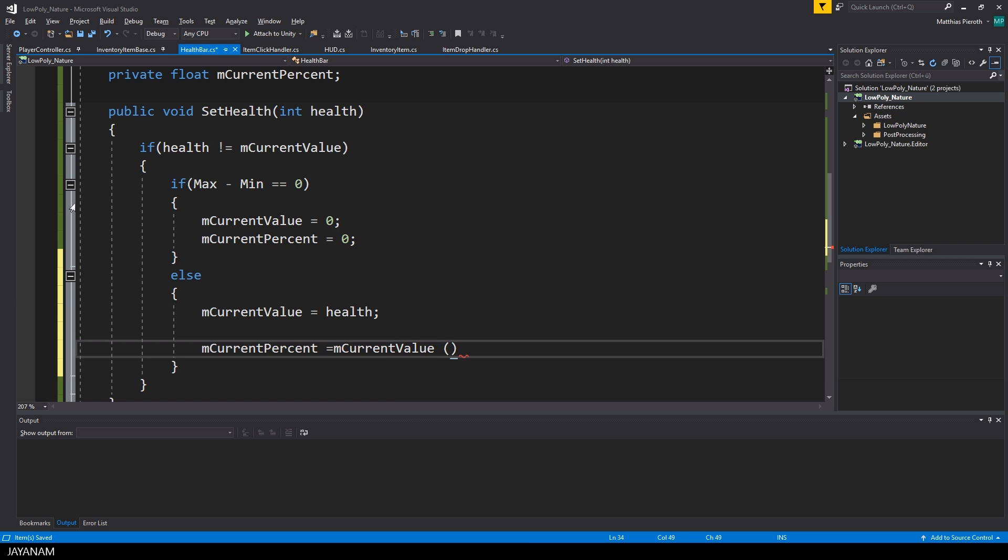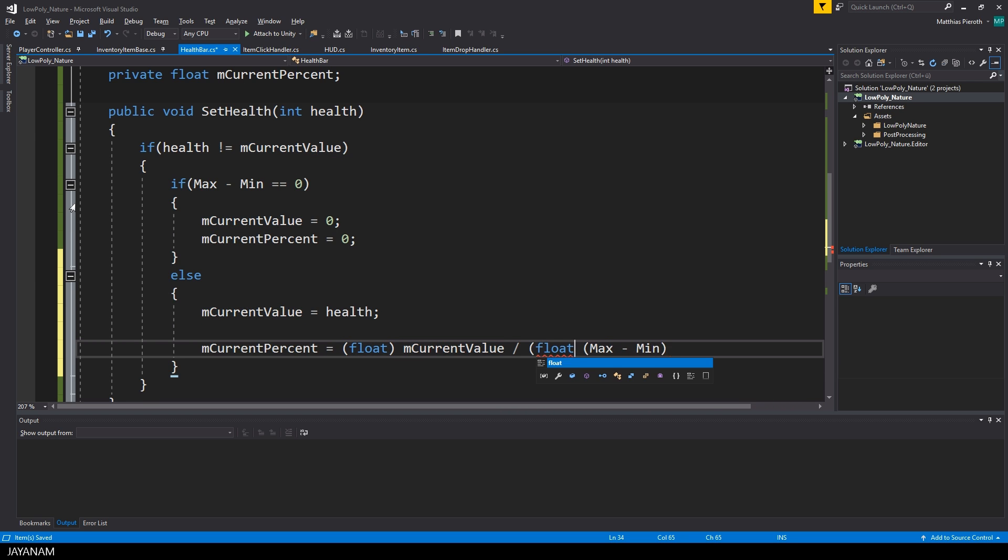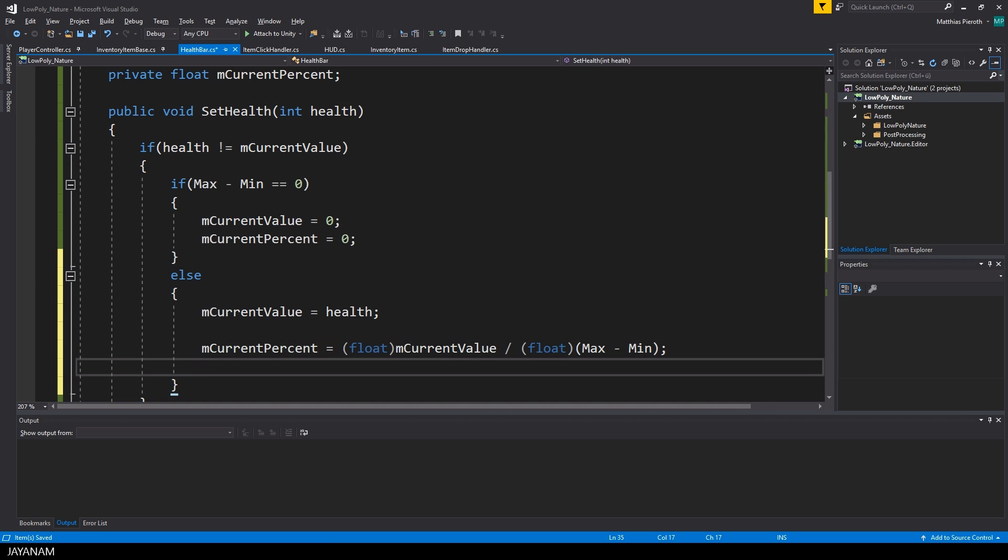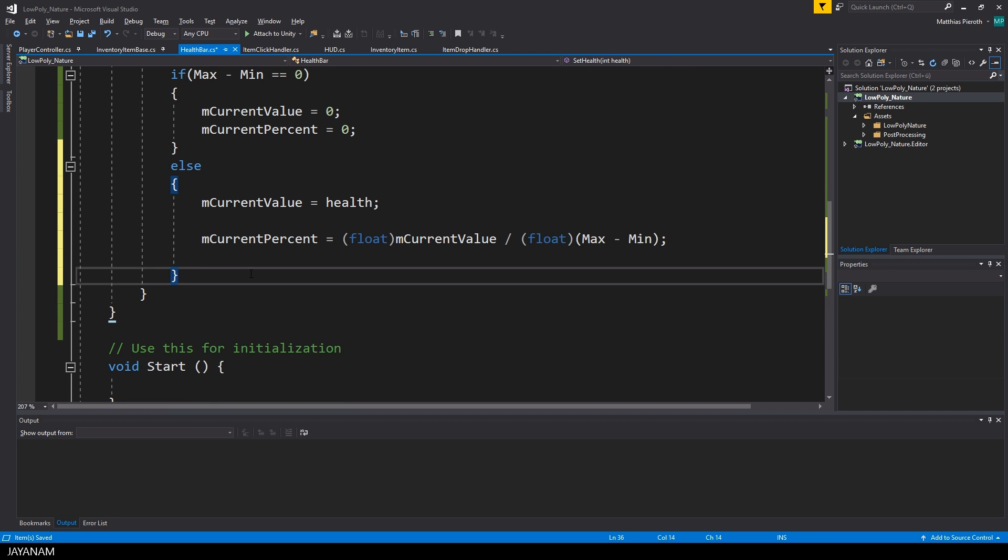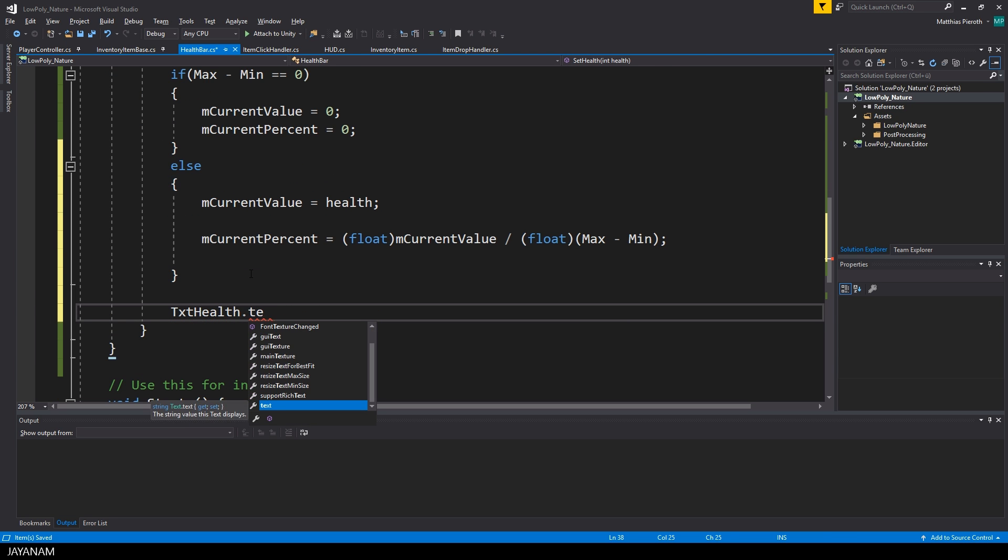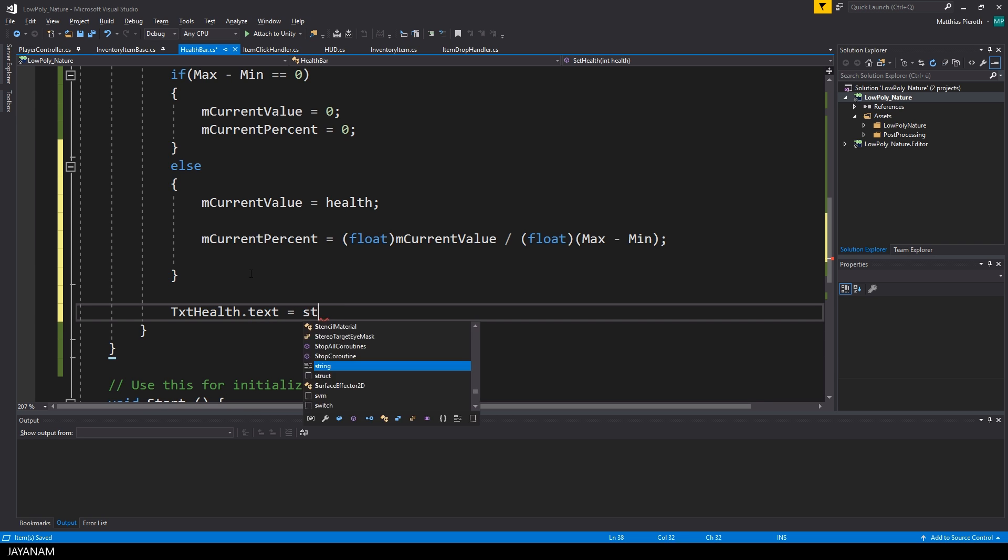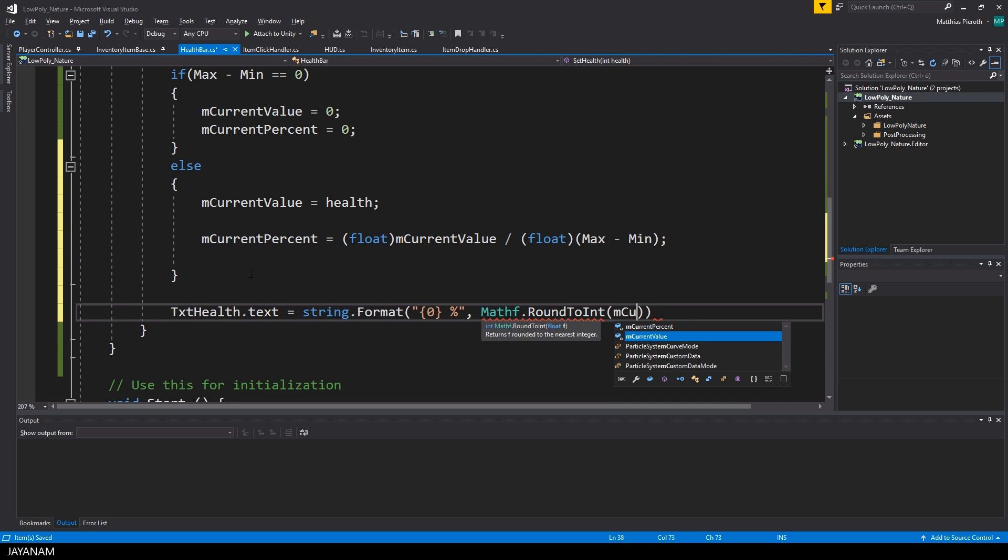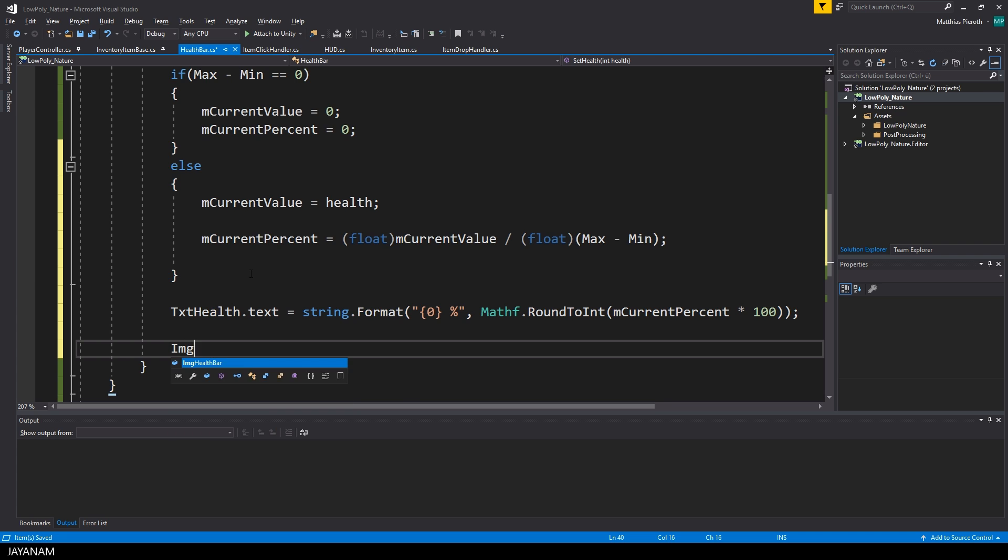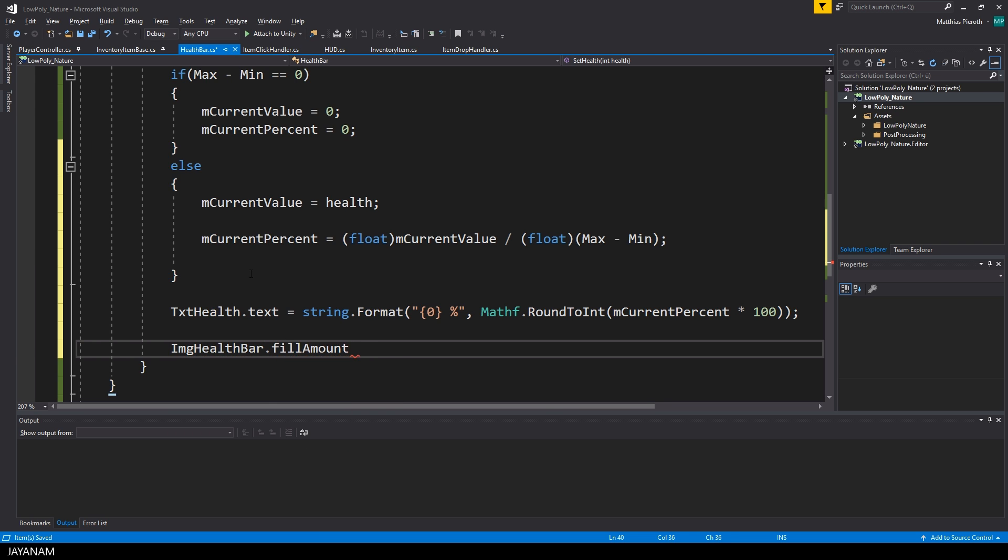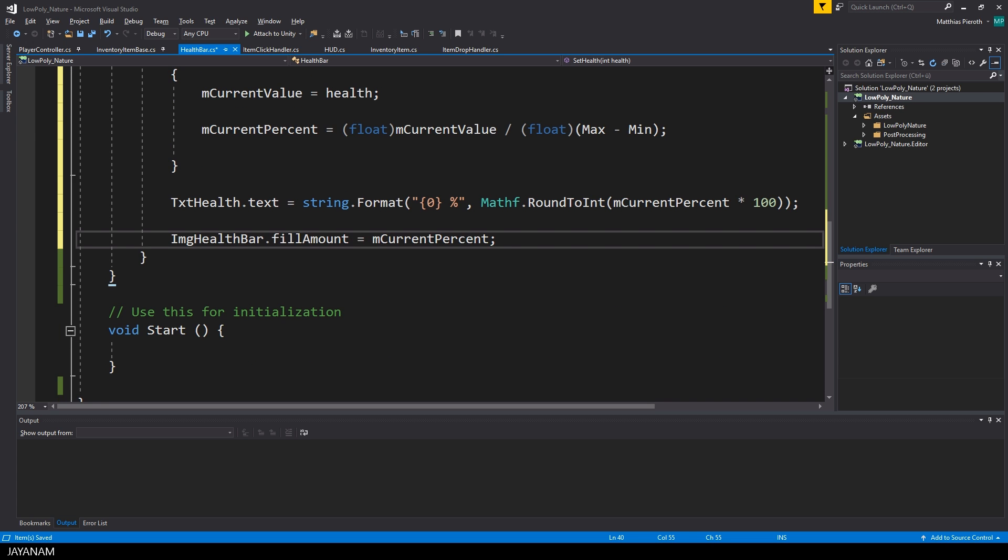In the else case, I store the current value, the current health and the current percentage. I assign the current percentage, multiplied by 100, to the text of the text health component. There is a nice helper method called roundToInt, to round this float value to an integer. And I use the string format method to create a formatted text. And to scale the health bar image, I just assign the current percentage to the fill amount.